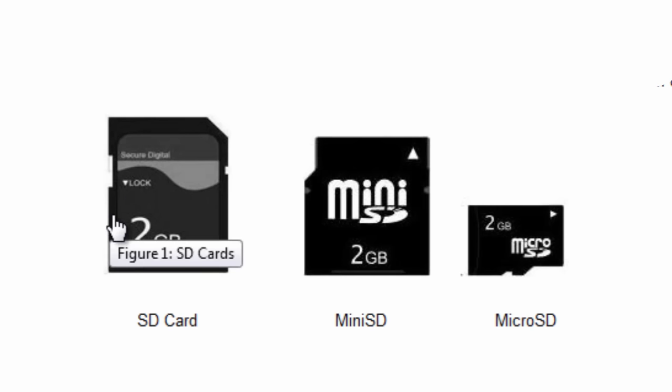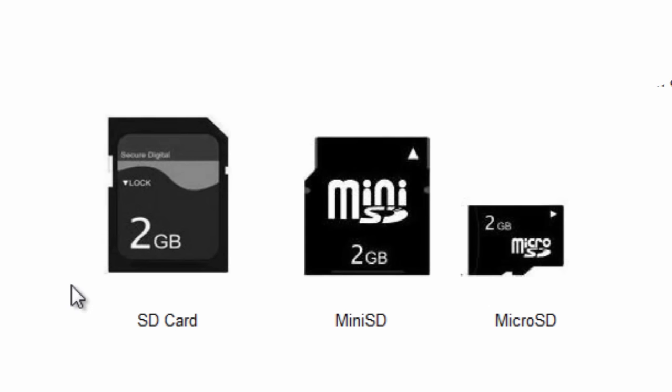These memory cards are commonly used in many electronic devices, including digital cameras, mobile phones, laptops, computers, MP3 players, and so on.